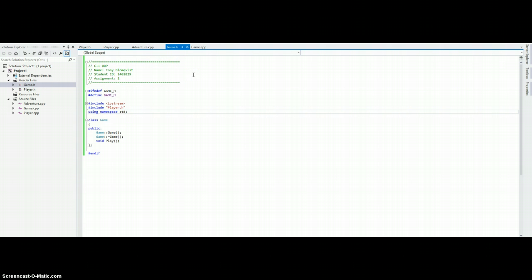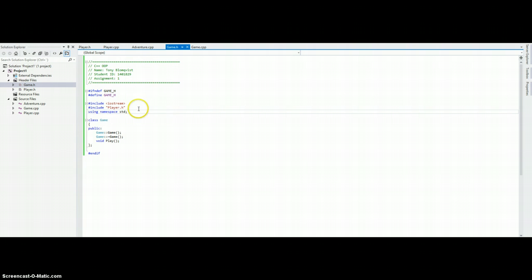This is the game's header file. We have a header safeguard, so it doesn't get defined more often than once. We have an iostream include to handle user input and then we are also including the player header file. We are using namespace std, so we don't have to prefix string variables with std.